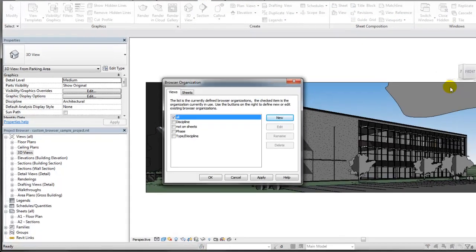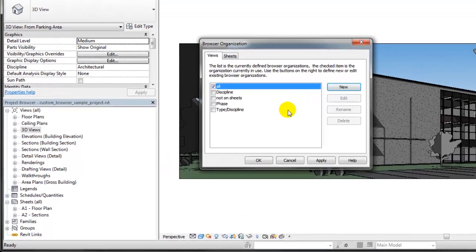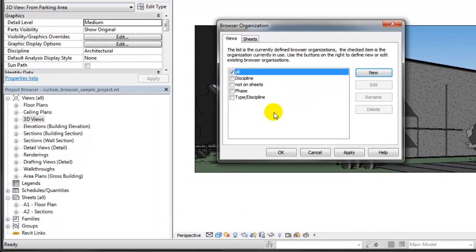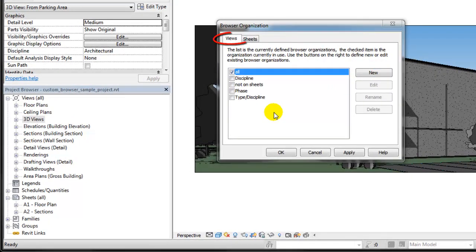In the Browser Organization dialog, select a tab to modify the organization of the views or the sheets and then select an organization.